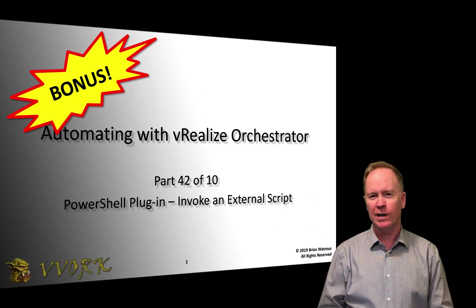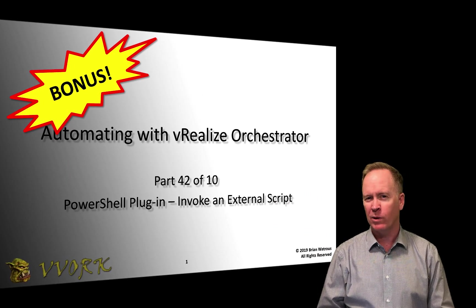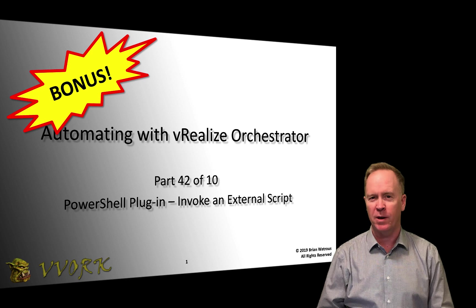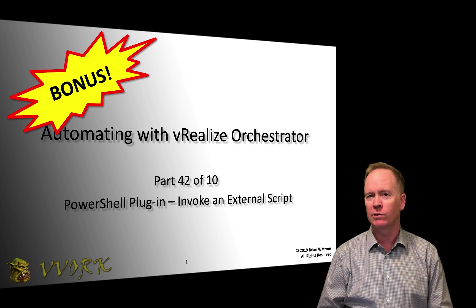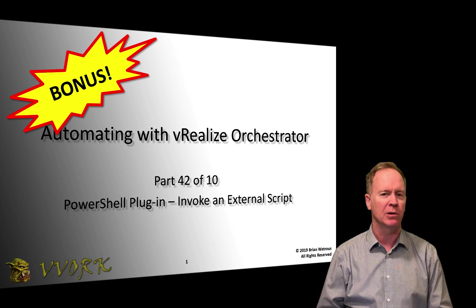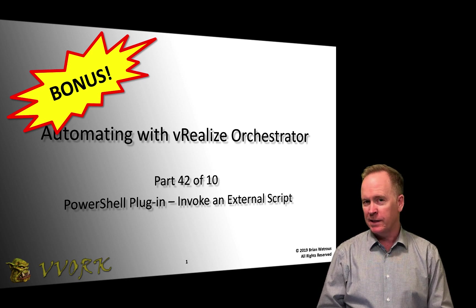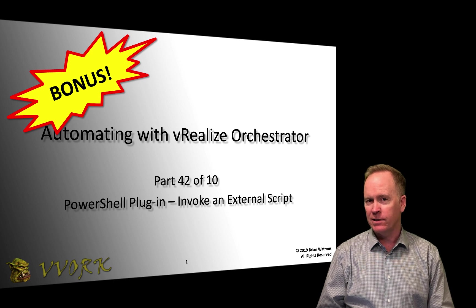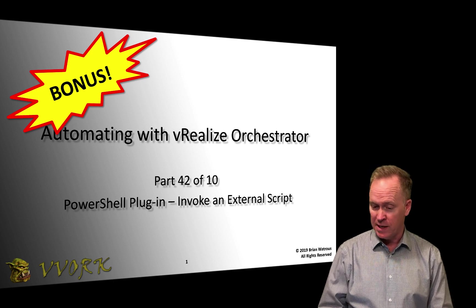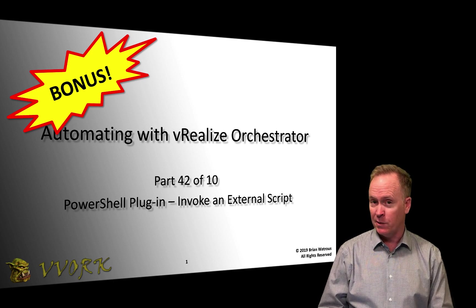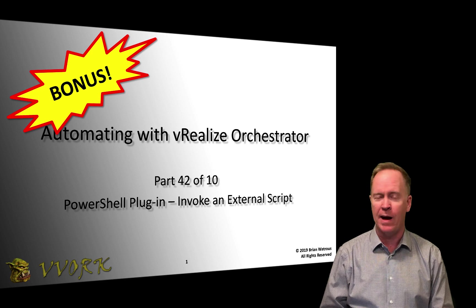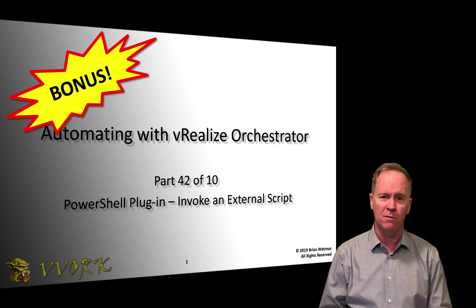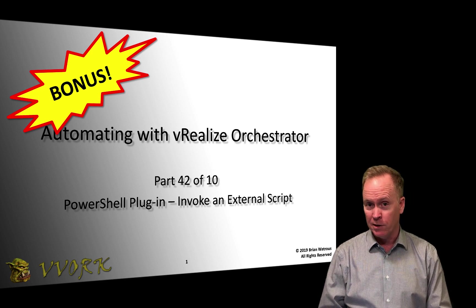Hello and welcome to Vovork. I'm Brian Watrous and this is part 42 of a 10-part video series where we're learning how to automate using vRealize Orchestrator. This is the last of what I intended to be six videos where we're talking specifically about how to use the PowerShell plugin for vRealize Orchestrator.